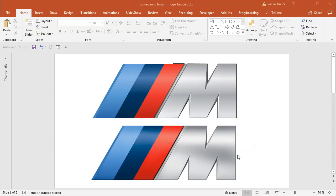Hey and welcome to another tutorial. Today I will show you how to create this BMW M-badge logo inside Microsoft PowerPoint. It should be fairly easy and also possible to do this tutorial inside Microsoft Word. I'm using PowerPoint because it has the eyedropper tool, and I will be sampling a lot of colors from the original image, so I don't have to use an external tool when I'm using Microsoft Word.